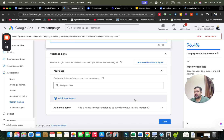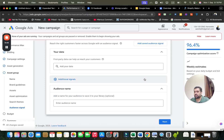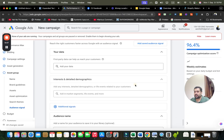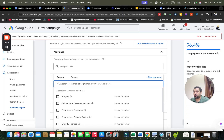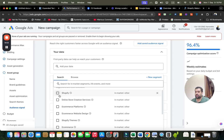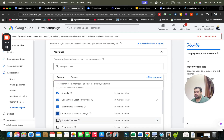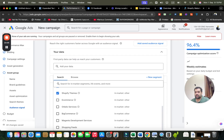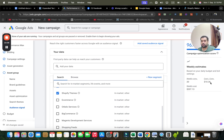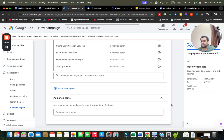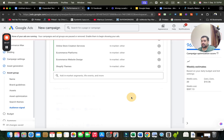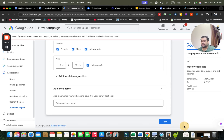I can also provide additional audience signals by writing an audience name and selecting based on demographics. Google has automatically found relevant interests like Shopify online store creation, e-commerce platform, e-commerce website development, and Shopify themes. I can select some of these. My data is constantly being updated, and the cost per conversion has decreased after my targeting. I can also add demographics such as male/female and age groups.